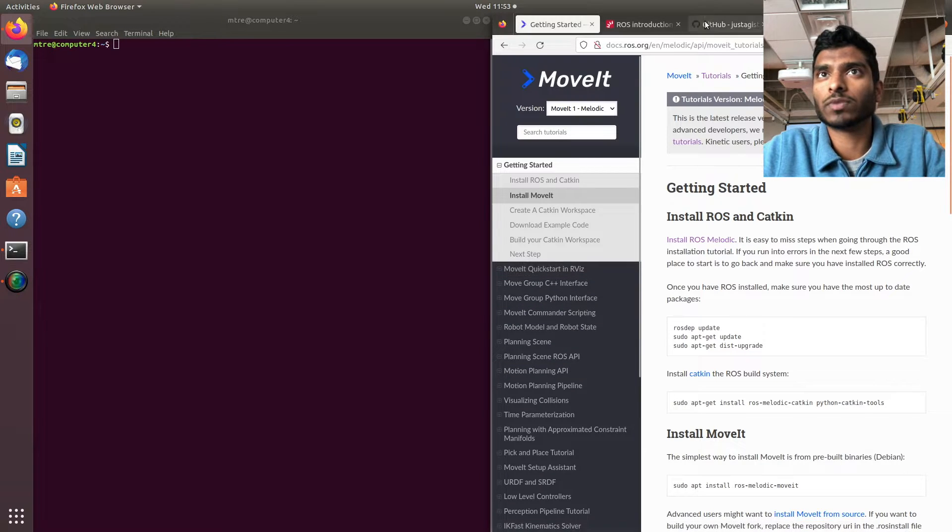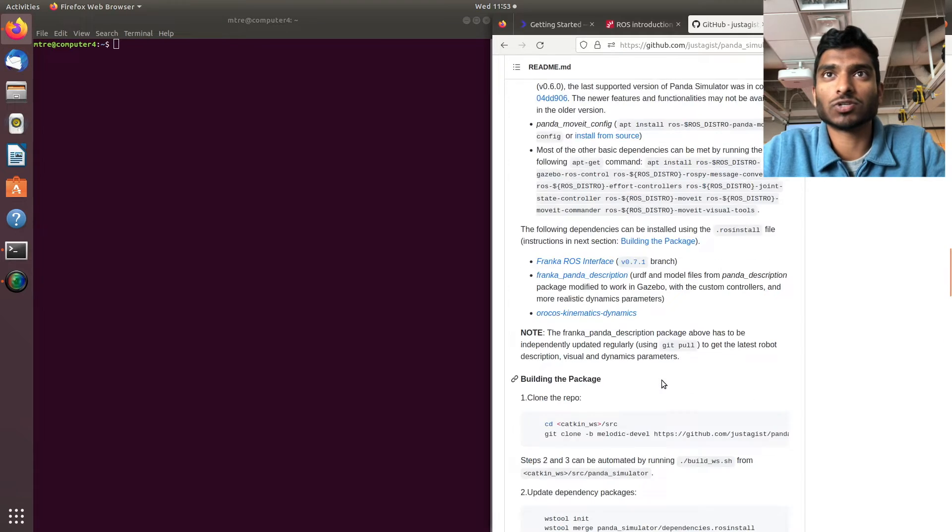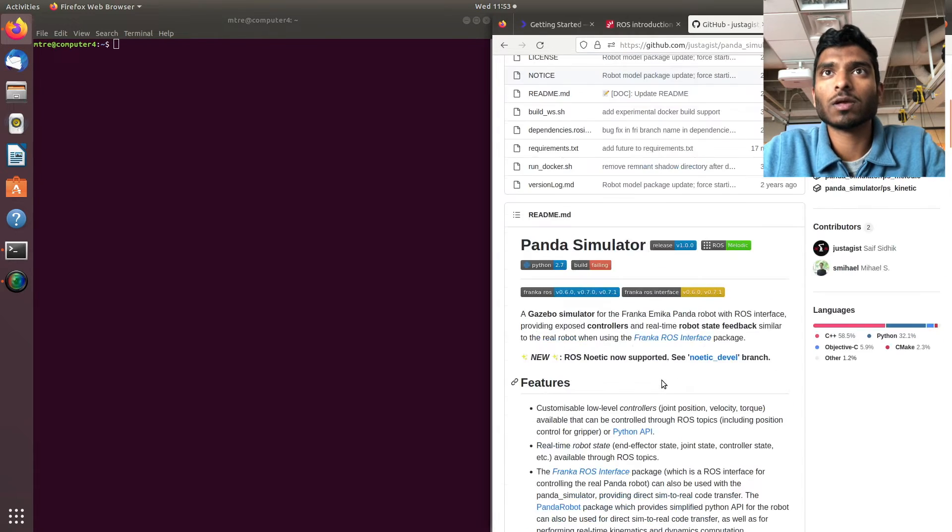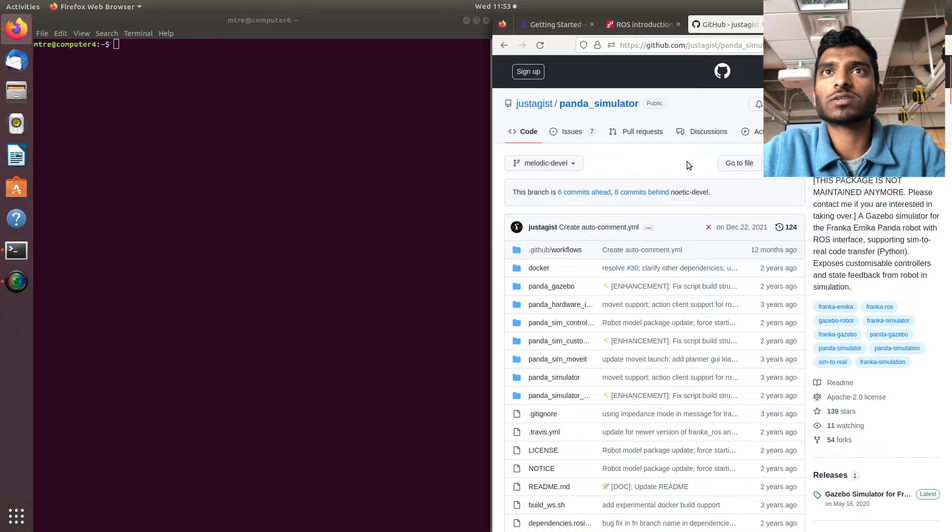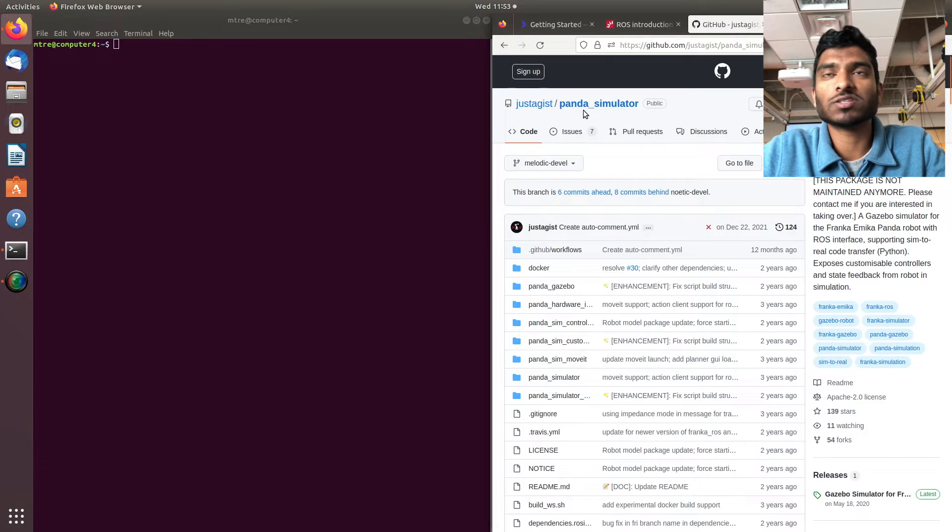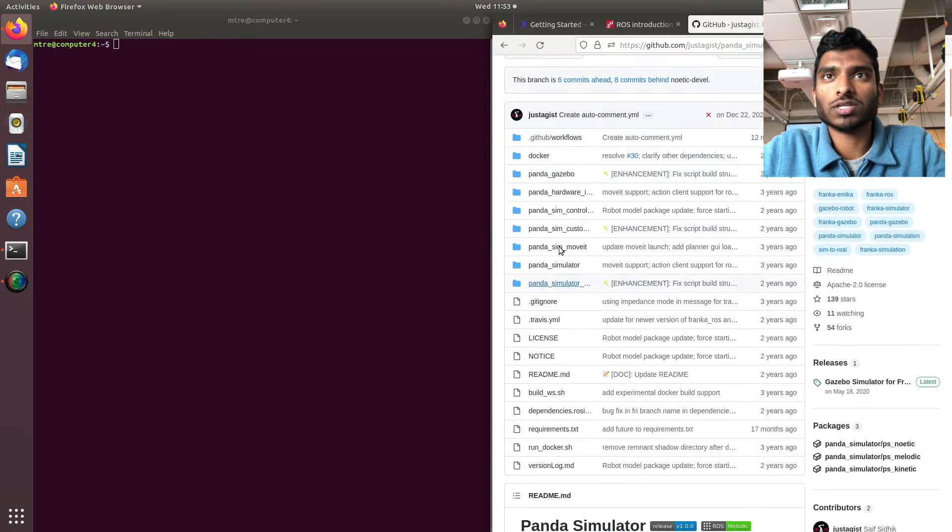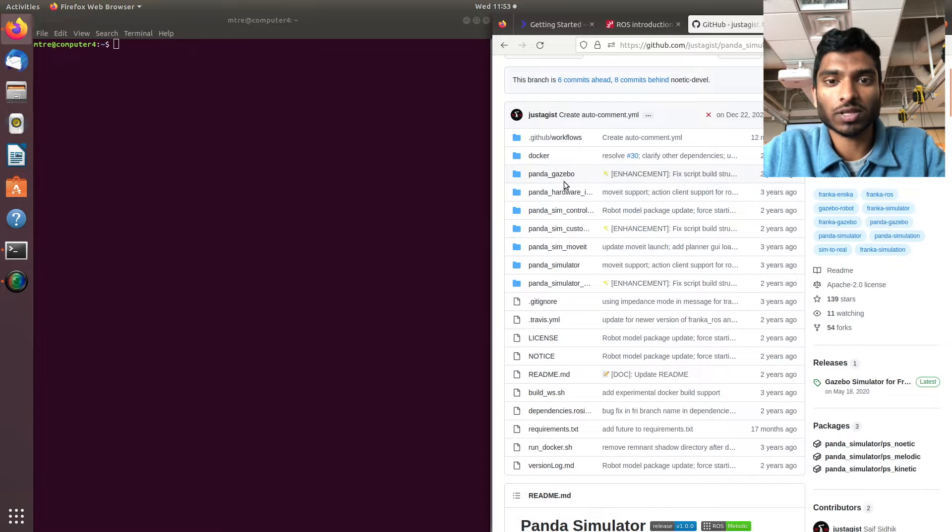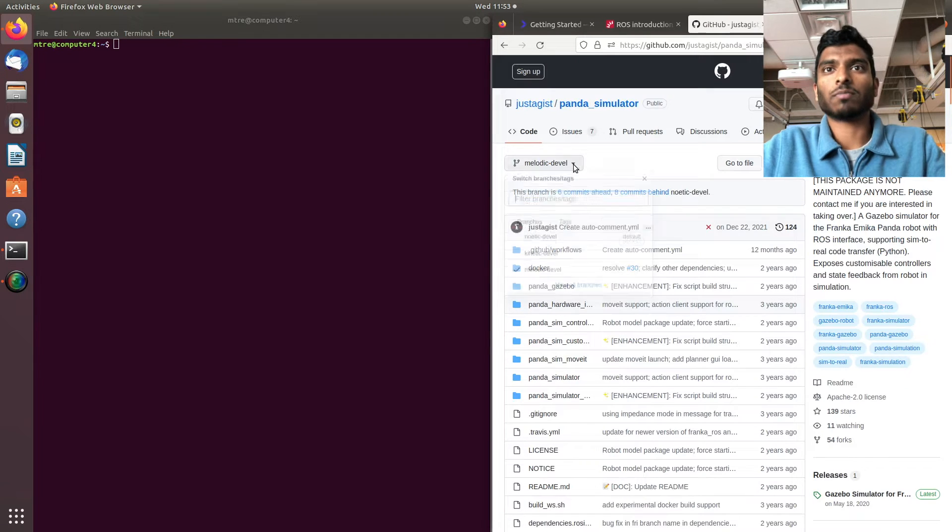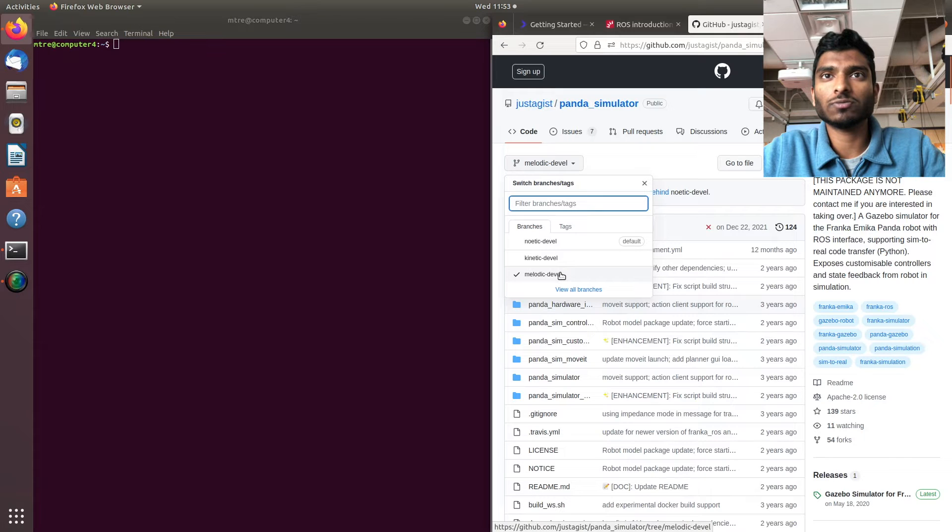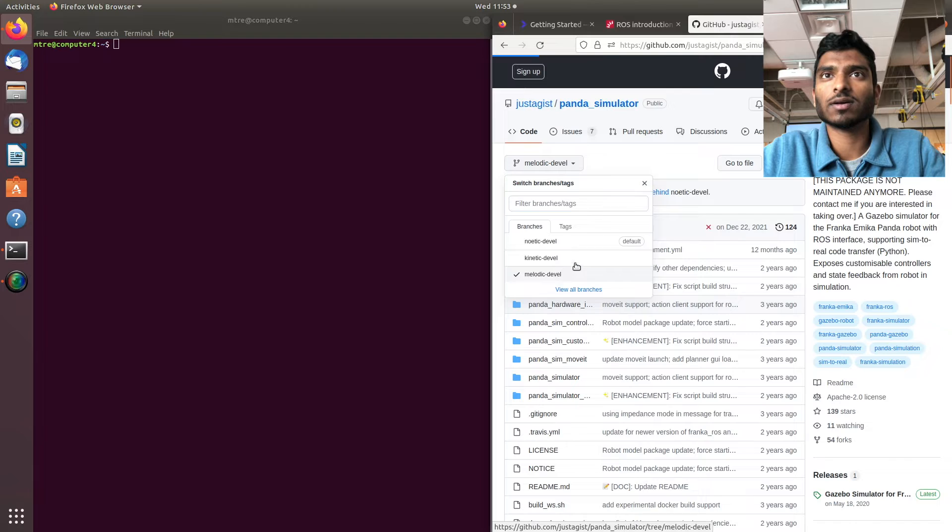We're going to use an external MoveIt repository on GitHub. Just google 'gist panda simulator' and make sure you see these packages, especially the panda gazebo. Since I'm on Melodic, choose your distro - whether you're on Noetic, Kinetic, etc.